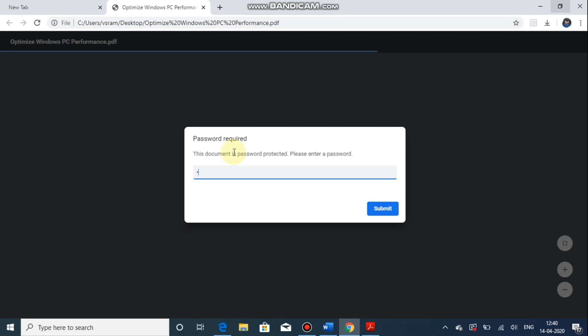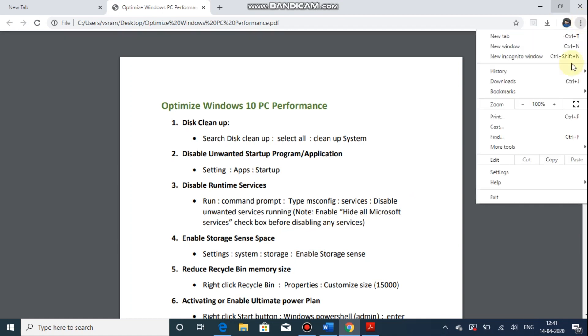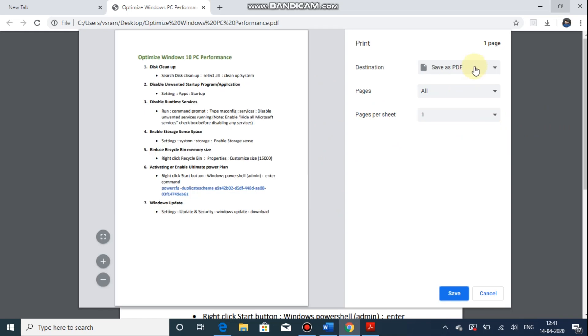So I am entering the password. Now the document is open. You can just go and print, otherwise you can go to the details icon and you can give print. Now it will prompt for one window in that you have to choose save as PDF.